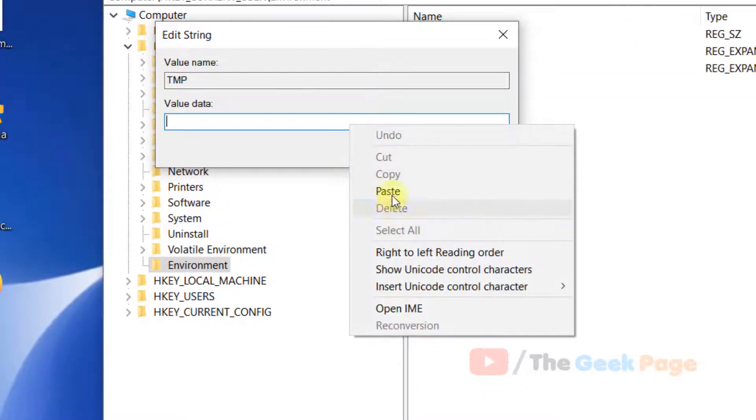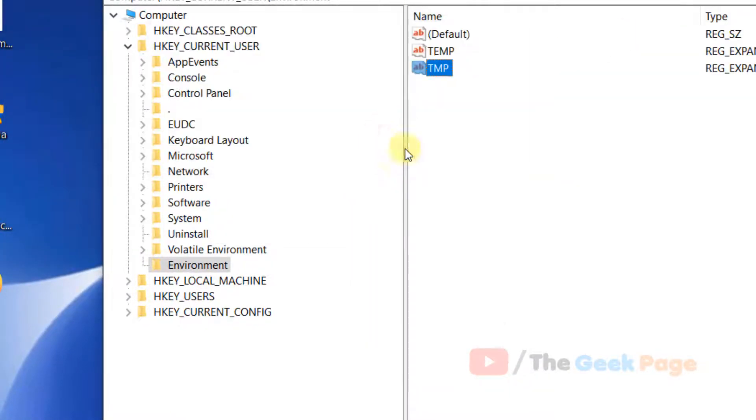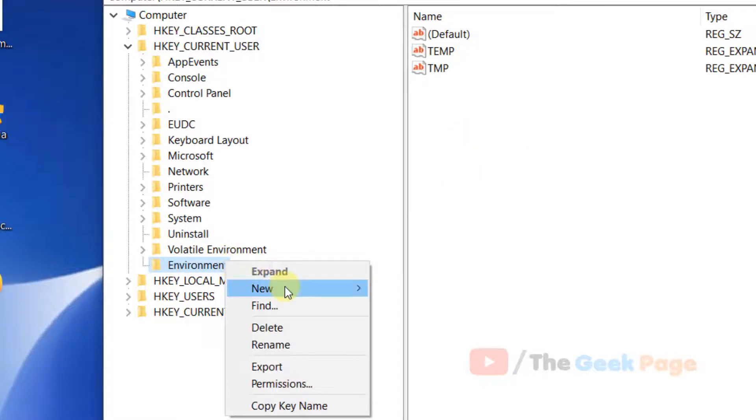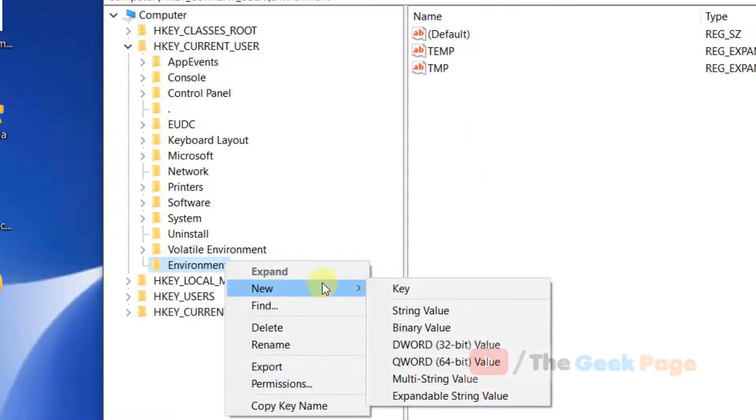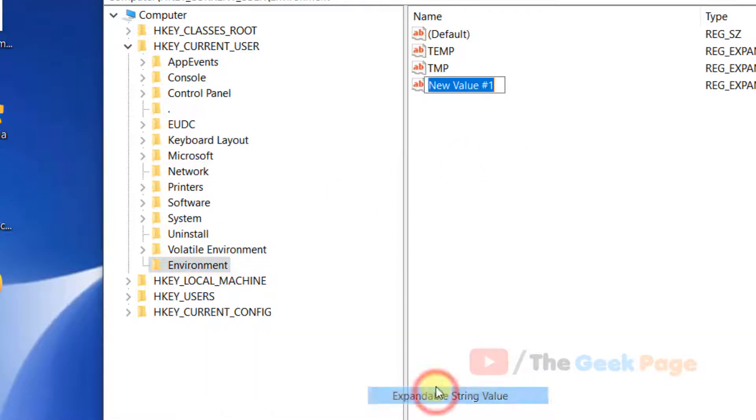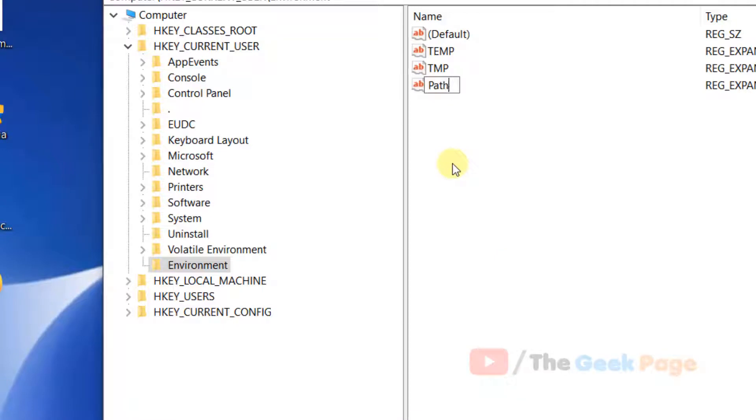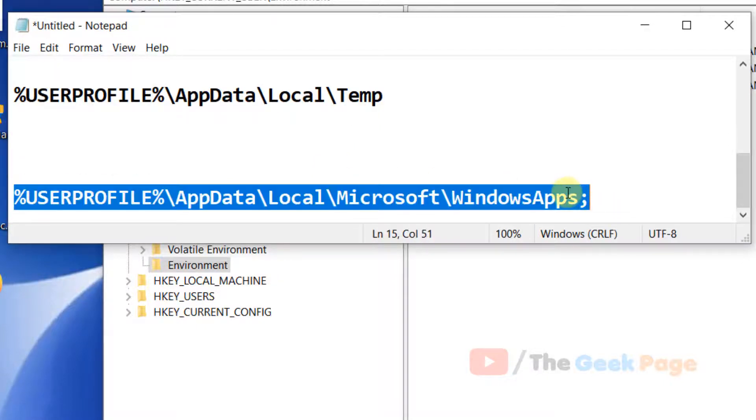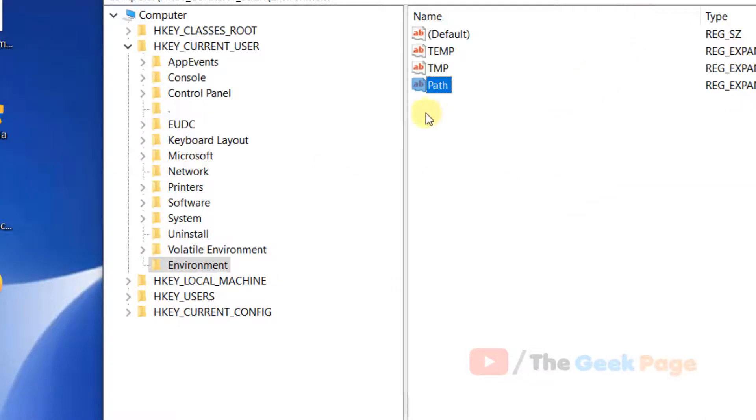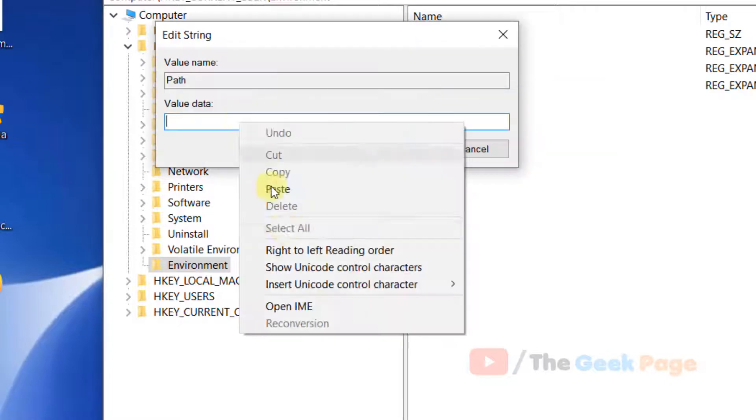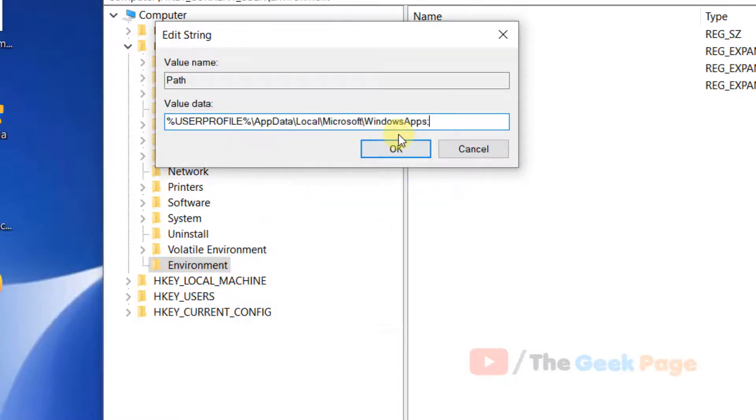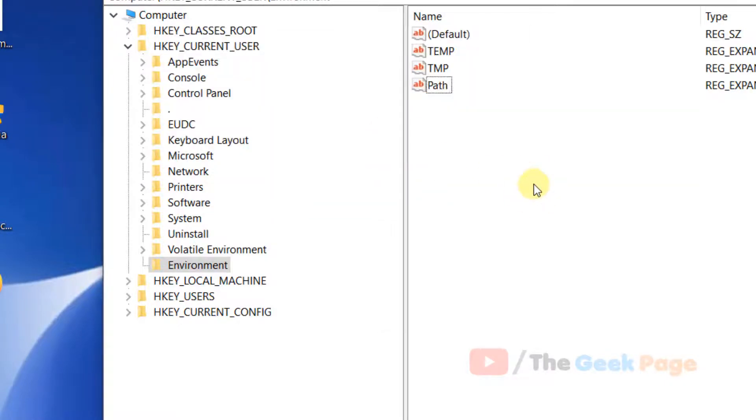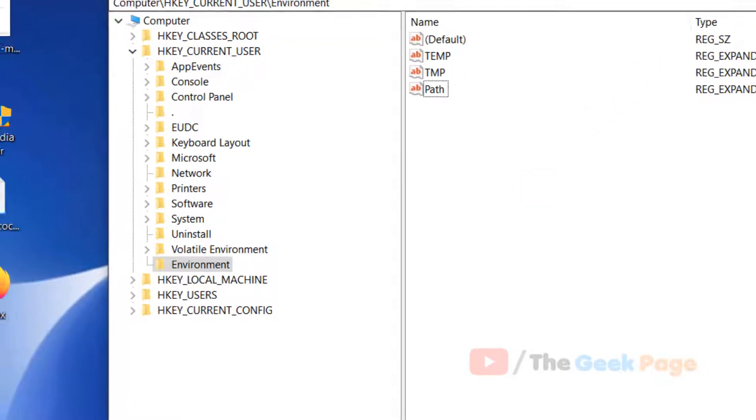Create the last expandable string value named Path. This time the value will be different. I've posted this value in the description below where you can copy it. Close Registry Editor and restart, and your problem should be fixed.